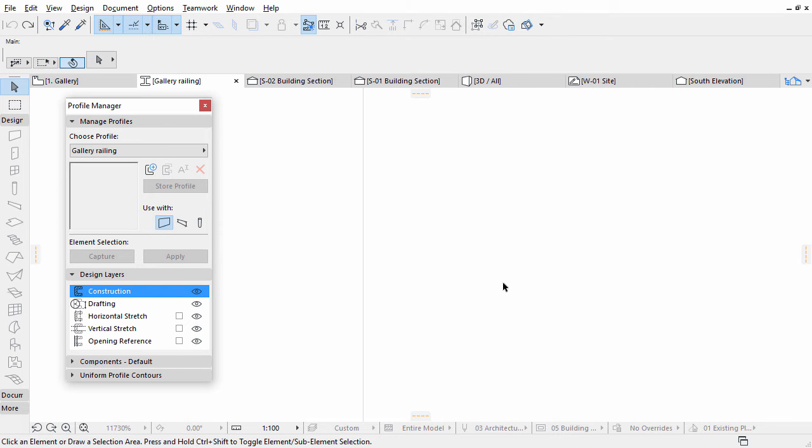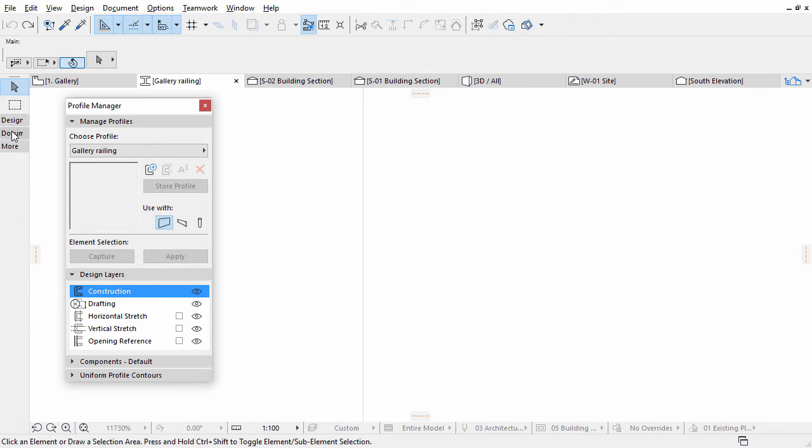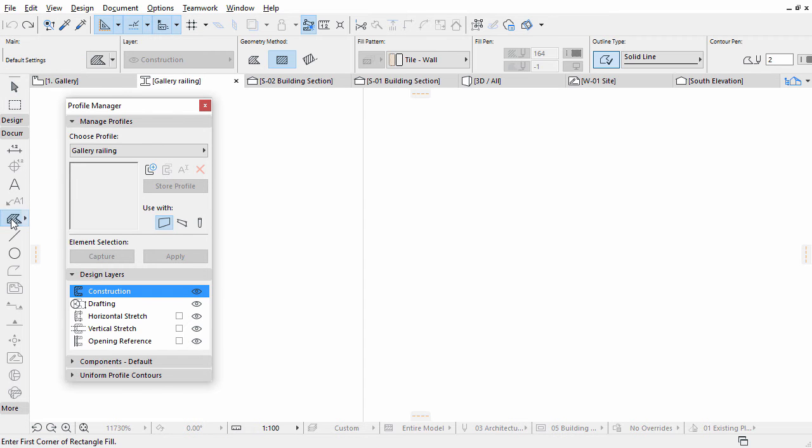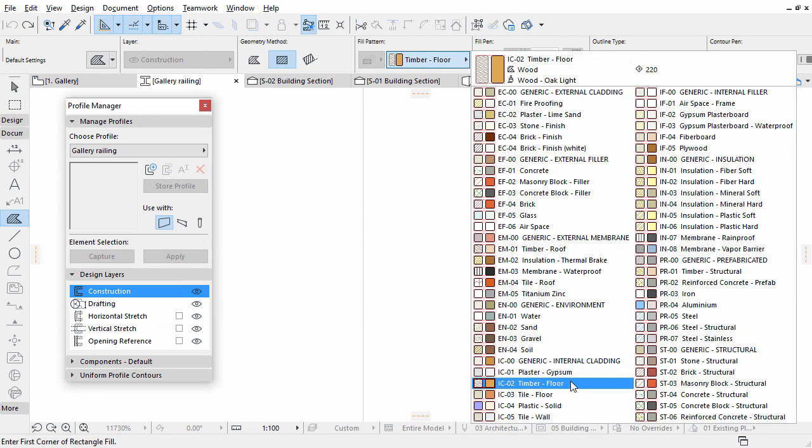We want to create a glazed wood railing. First we create the bottom wooden part. Activate the Fill tool in the Toolbox. Select the Timber Floor Fill Pattern in the Info Box.